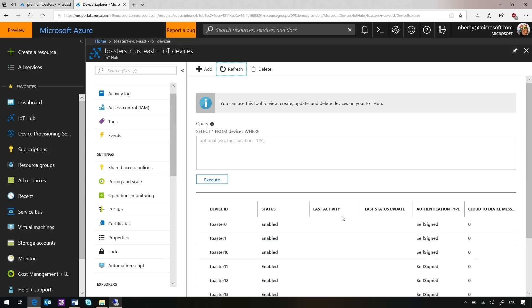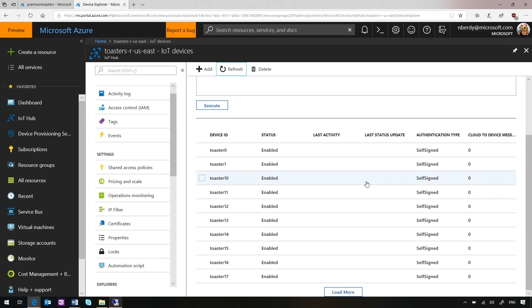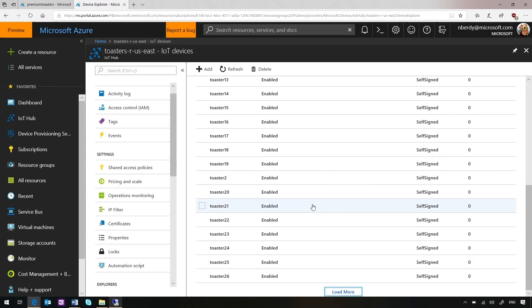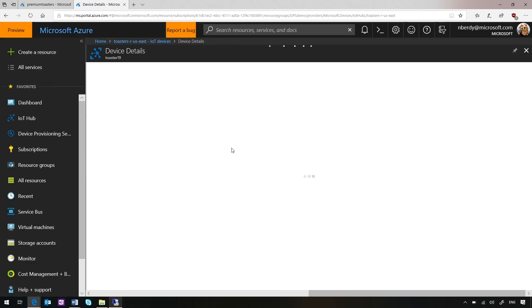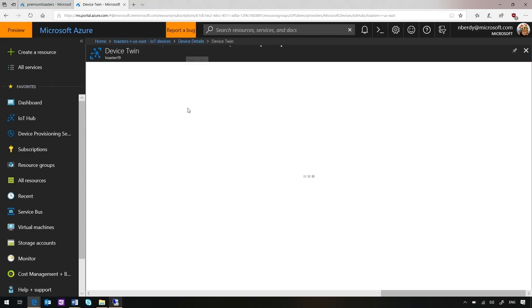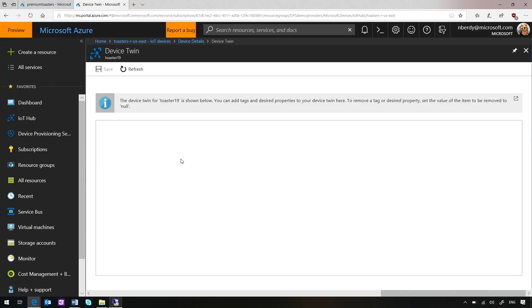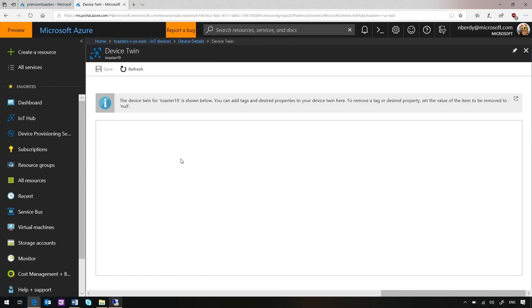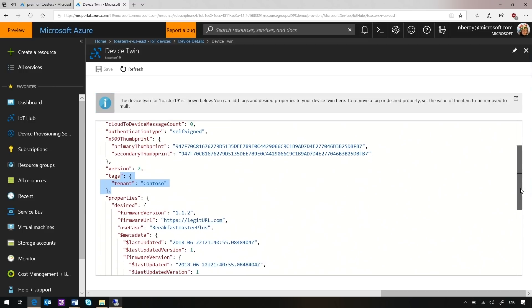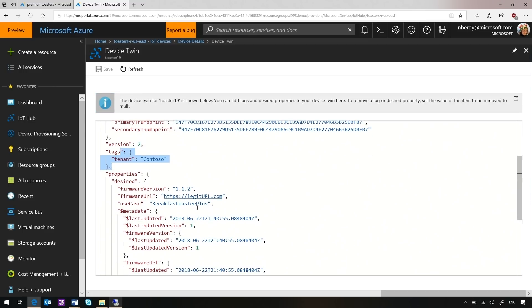These toasters are already starting to show up. And if I go into my IoT hub and hit refresh, whenever these toasters come online they'll register them. Each of these toasters is now enabled. I can load more and you'll see that there's just tons of these suckers. Let's go into toaster19 because it's a prime number. And you'll see that not only did we create this digital toaster, but if I go into the device twin, it's been set up with all the information that toaster needs. Here's the tag with the tenant information and we can see here's the firmware version we wanted to have, the firmware URL, and the use case is Breakfast Master Plus.